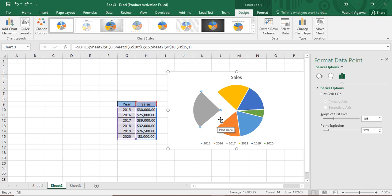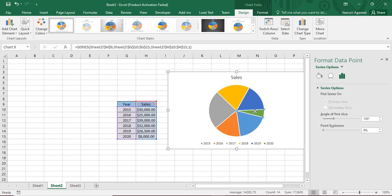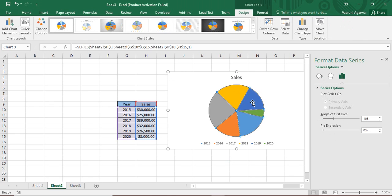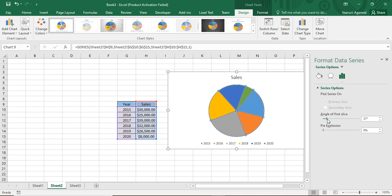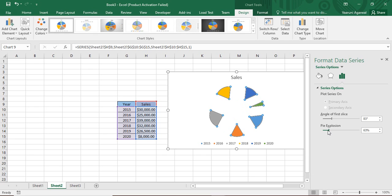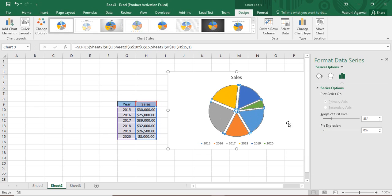If you don't want the explosion, you can simply change the explosion value back to zero. If you want all slices to be exploded, single-click on any one slice so all slices are selected, then change the angle and increase the pie explosion — you can see that all slices are exploded at once.